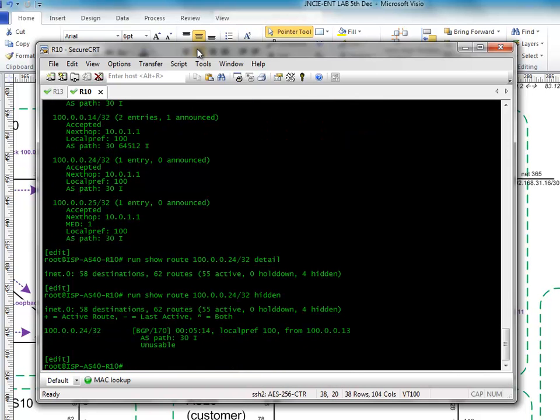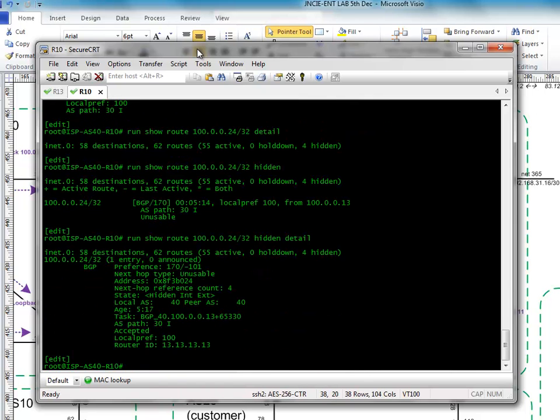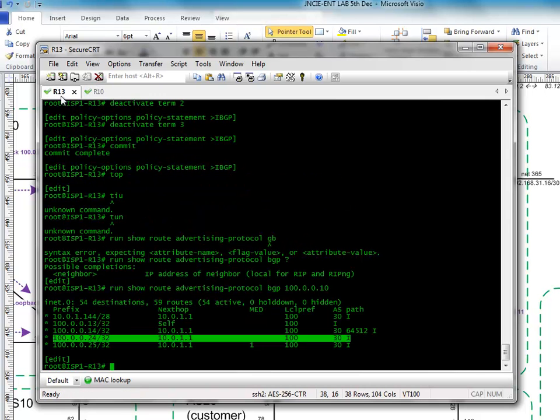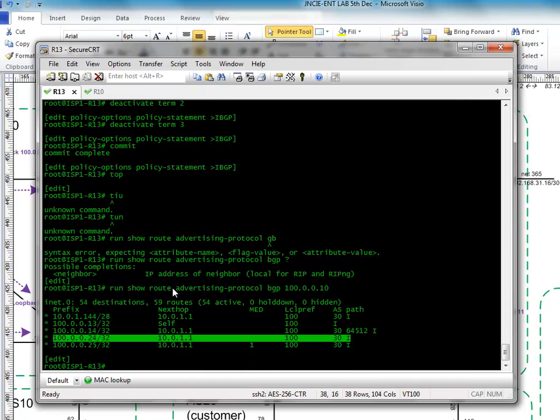Let's do run show route 100.0.0.24 detail. It says it's unusable. Hidden detail, look, it's saying here next hop unusable. So how do we resolve this? Well, I have to actually break my network slightly if I just show you what I have written, because I have to break this to demonstrate this point.